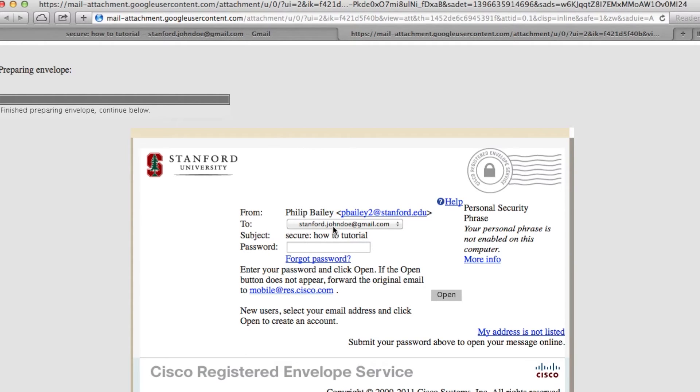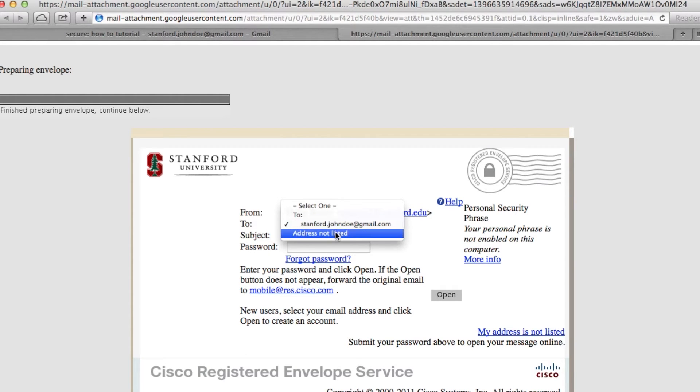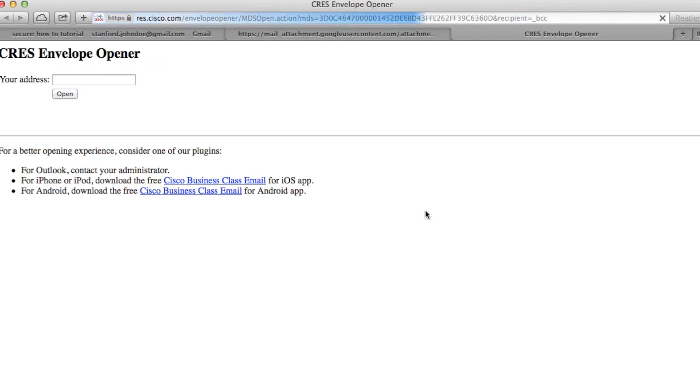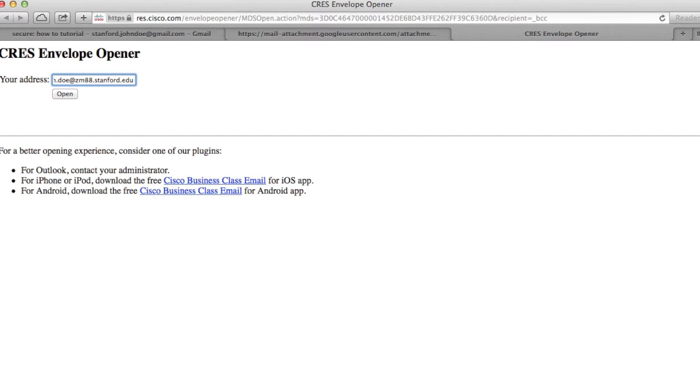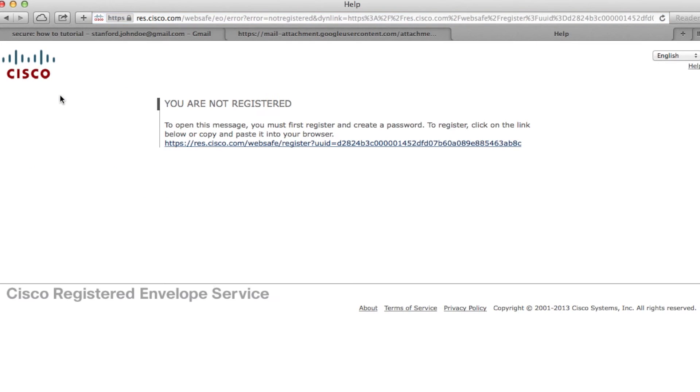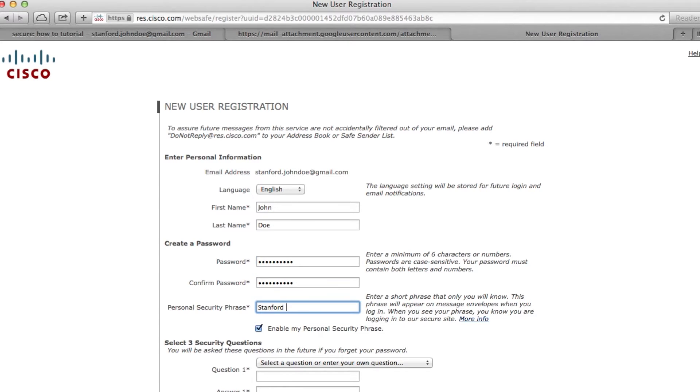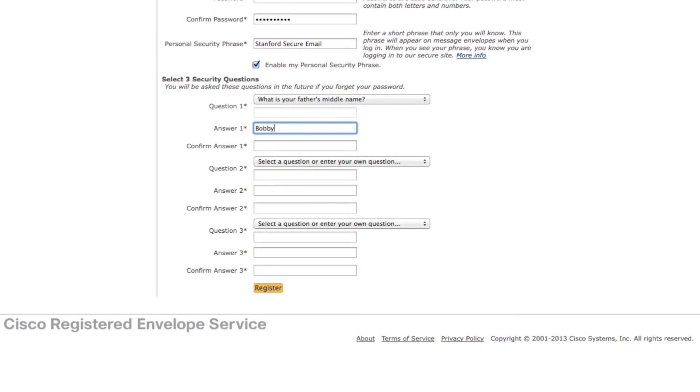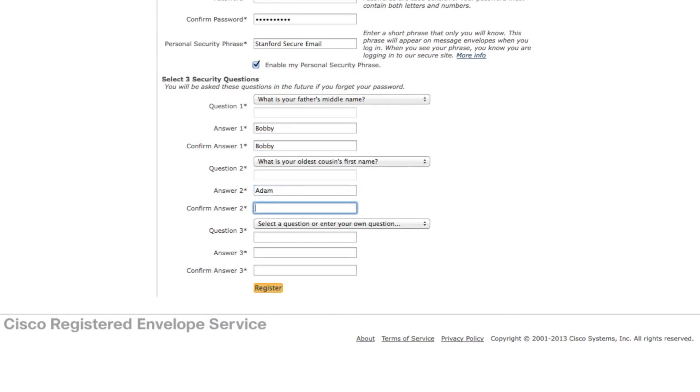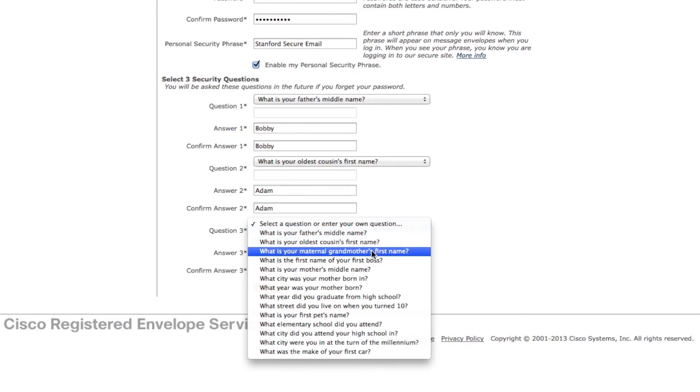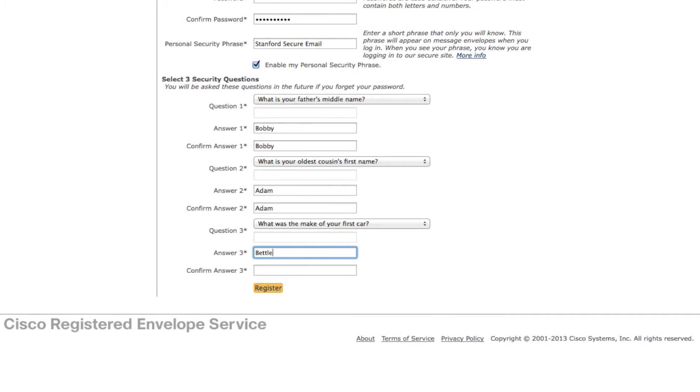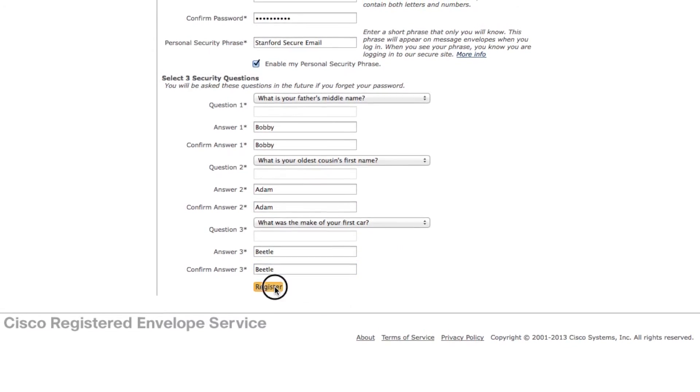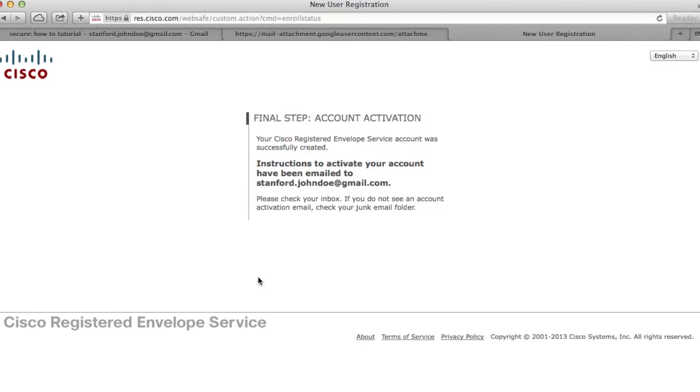In the 'To' field, select 'address not listed' and click open. In the 'Your Address' field, type in your SUNET ID at zm88.stanford.edu. Fill out the new user registration form with all the required fields and then click register.